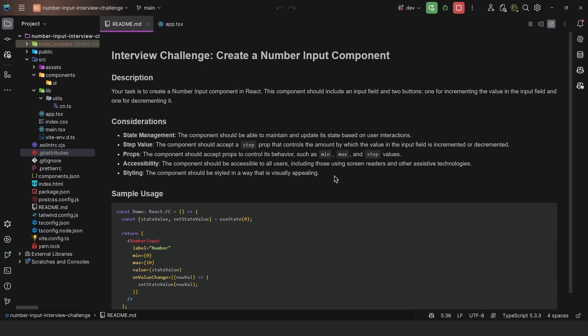Welcome everyone. I have another React challenge. This one is to create a number input component. Your task is to create a number input component in React. This component should include an input field and two buttons — one for incrementing the value and one for decrementing it.